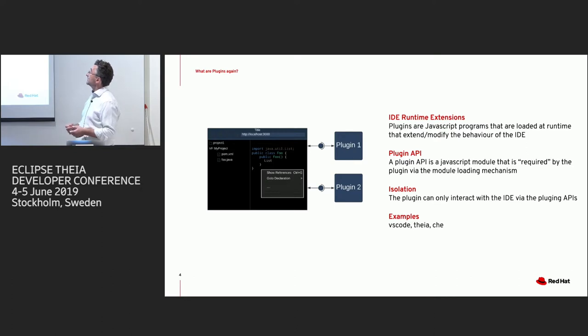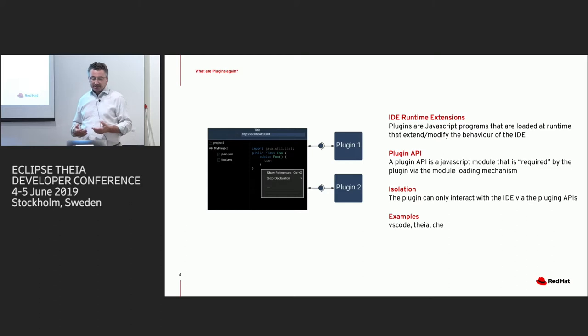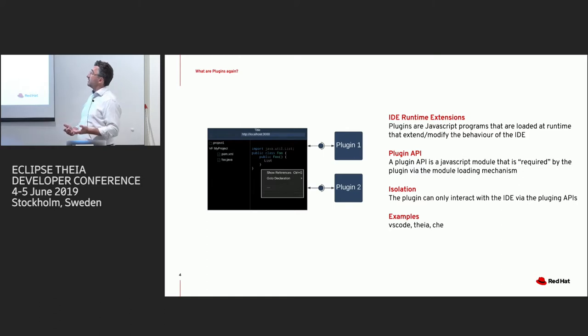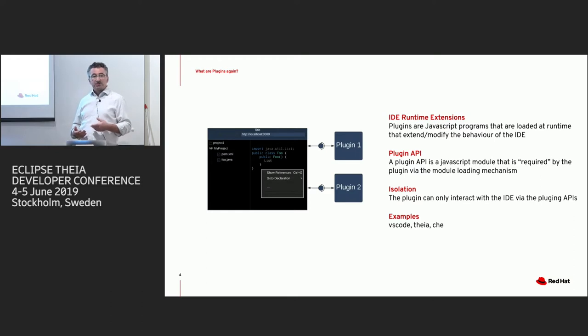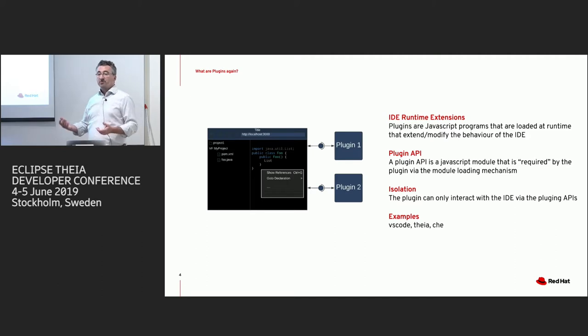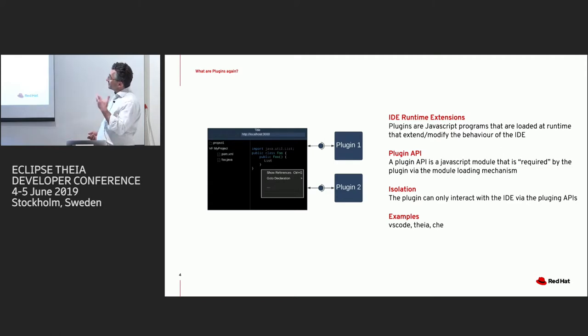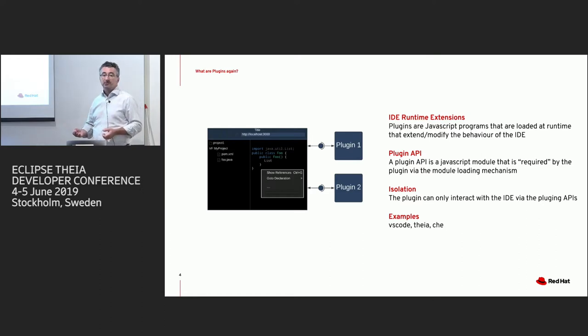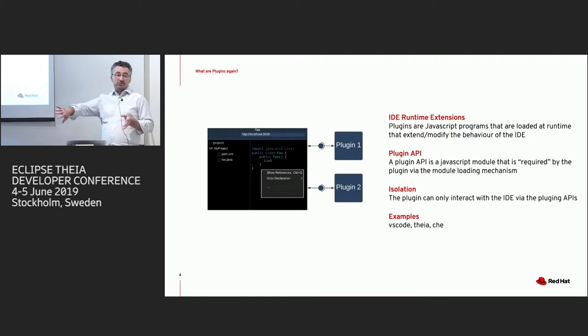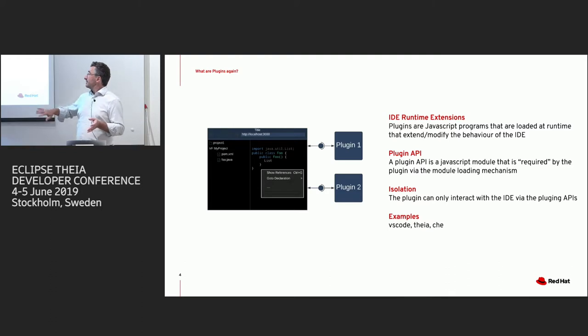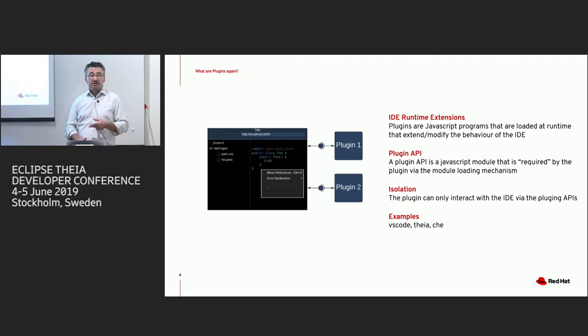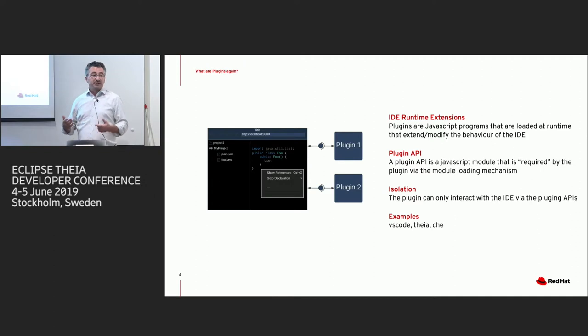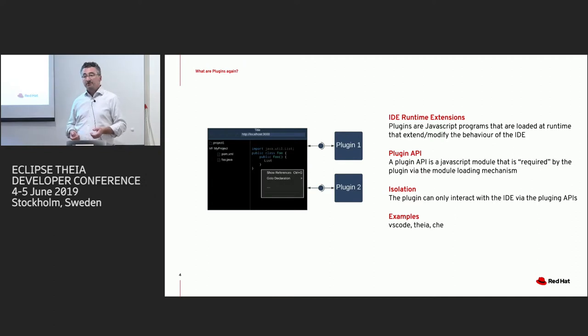And first of all, let's have a quick look what plugins actually are in Thea. Plugins in the widest sense are JavaScript programs that interact with the IDE to extend or modify the behavior of that IDE. And they do this through a plugin API, which is a JavaScript library, which the plugin takes in with a normal require or whatever the module loading mechanism is called. And the one important concept here is the concept of isolation. The only way that the plugin can interact with the IDE is through that plugin API. And that's important because it allows us to actually put the plugin somewhere else, for example, in a separate process. And examples of that plugin API are pretty obvious. I mean, there's the VS Code API, and there's the Thea API namespace. And we'll see that for J, we actually have a namespace that interacts with J workspaces, and that can be used for plugins.